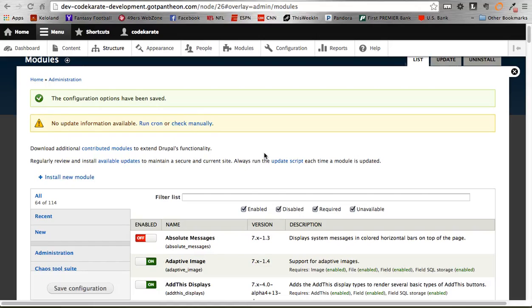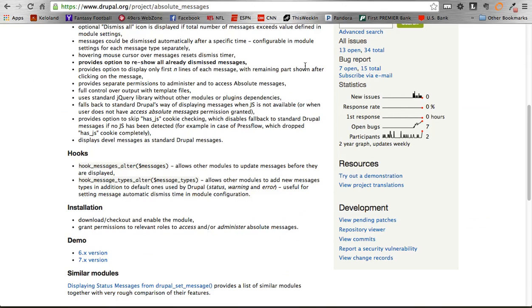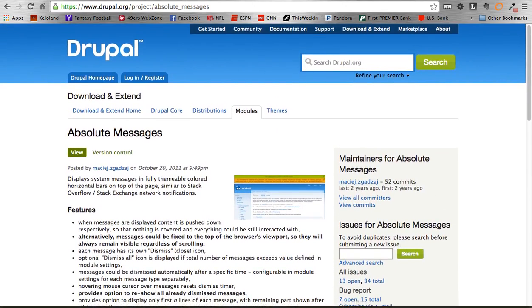Hello and welcome to episode 174 of the Daily Dose of Drupal. I am Adam Laring and today we are looking at the Absolute Messages module because the normal messages just aren't good enough in Drupal, so we need to make them better and Absolute Messages is going to allow us to do that.